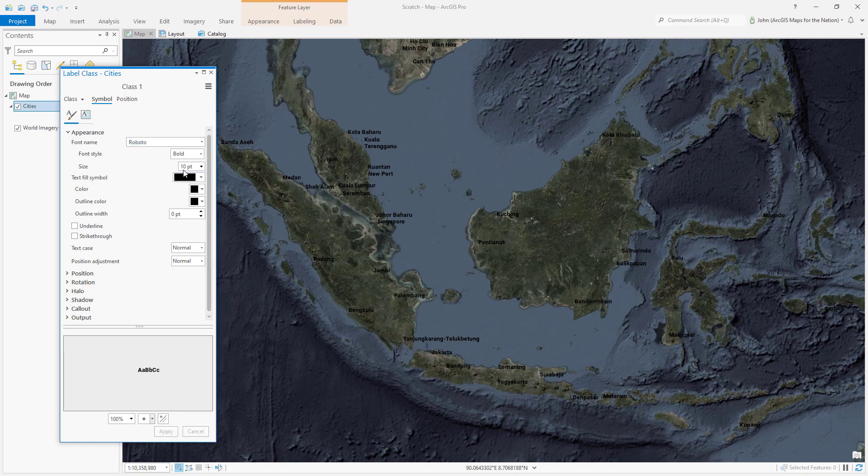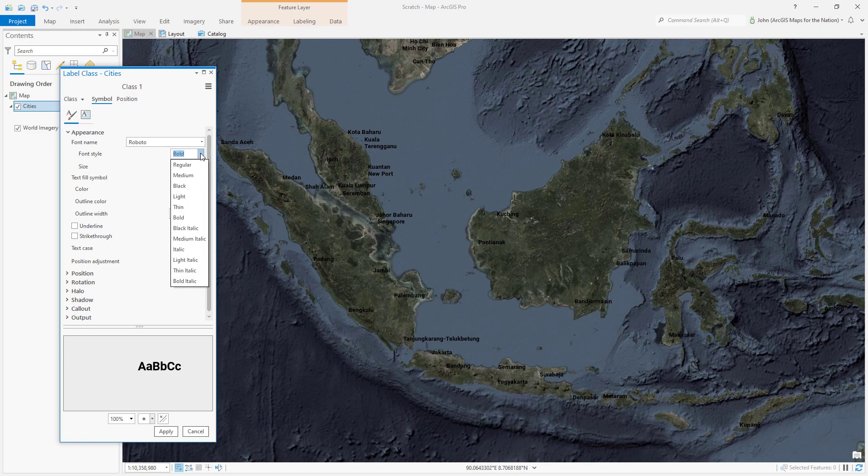The effect works best when the text is rather large. I'll choose a font size of 20. And the first part of the trick is in choosing an italic version of the font.